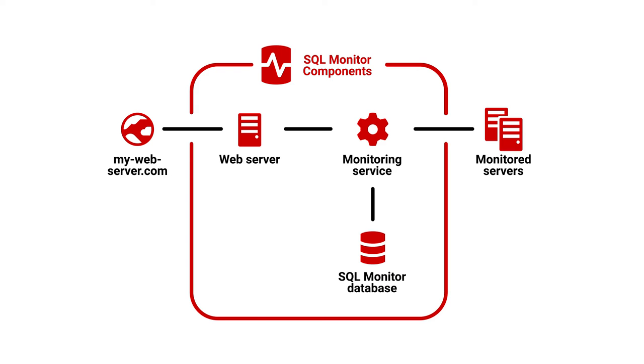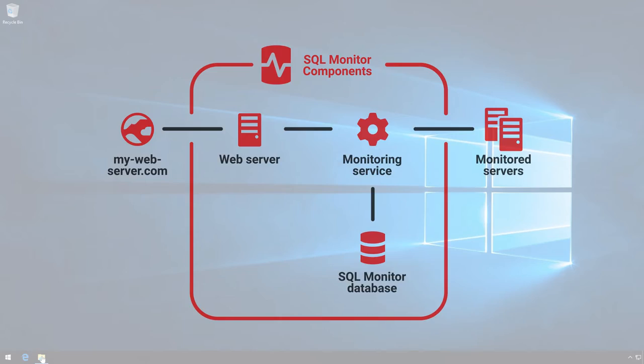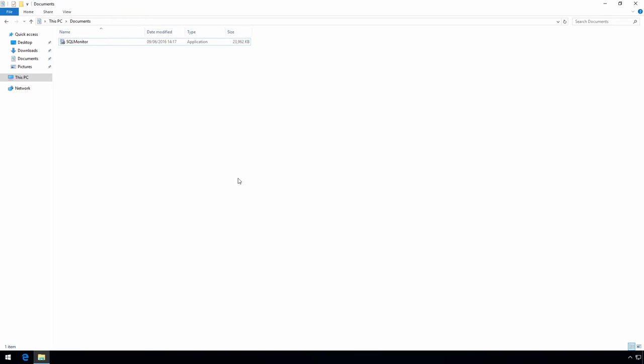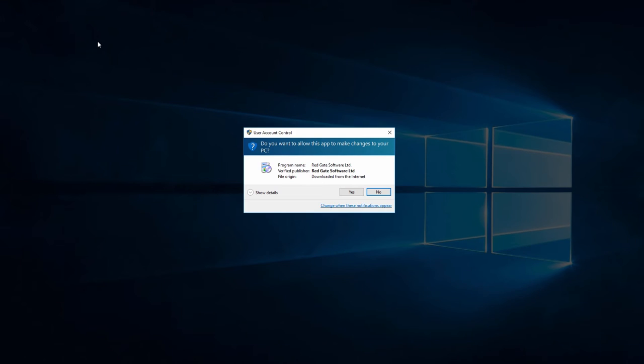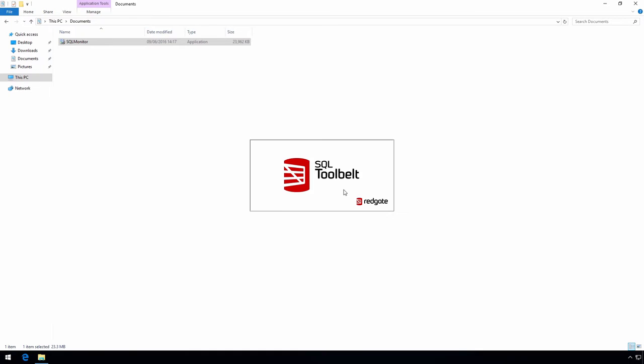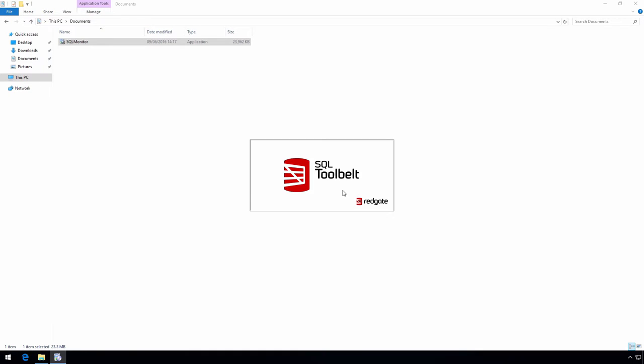SQL Monitor is agentless so there's nothing to install on your monitored servers themselves. We've already downloaded the SQL Monitor installer from the website so time to run it.